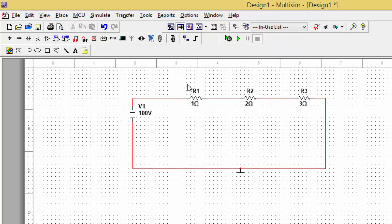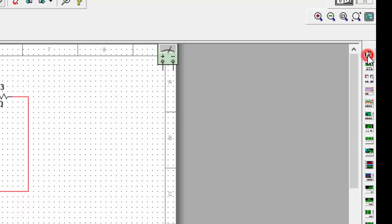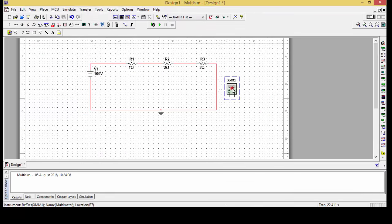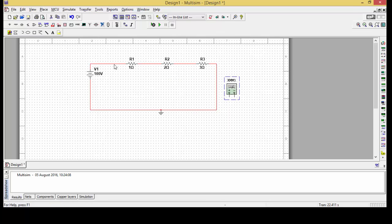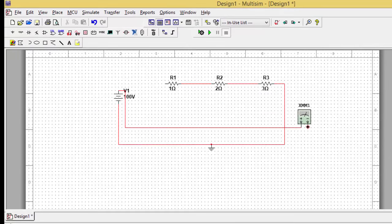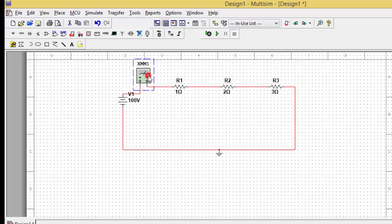Our main aim here is to find the current in the circuit. To do so, we need to connect a multimeter. Right-click here and you can get the equipment. Double-click it and it shows a multimeter with various ranges — current, voltage, resistance — for both AC and DC. Since I want to find the current, I'll set it as an ammeter. As you know, an ammeter is always connected in series, so I'll remove this part, connect the positive terminal here, and the negative terminal here.